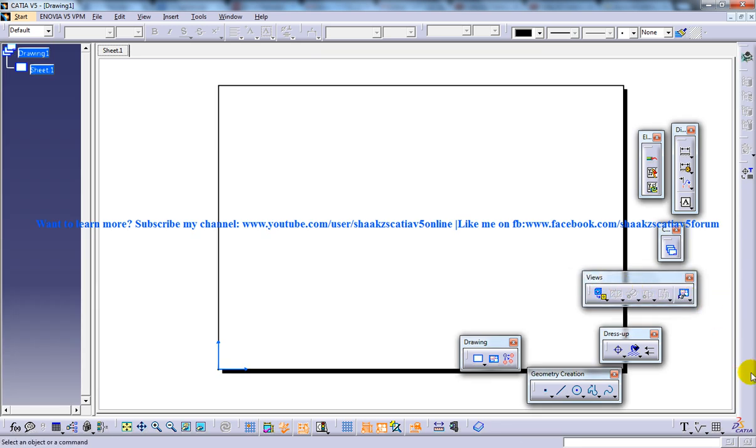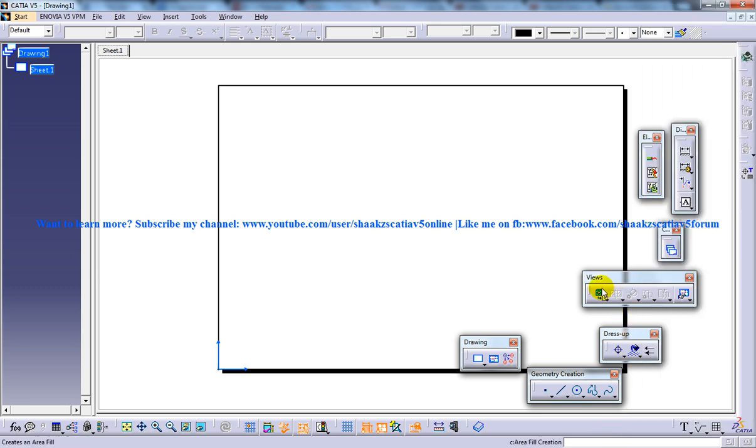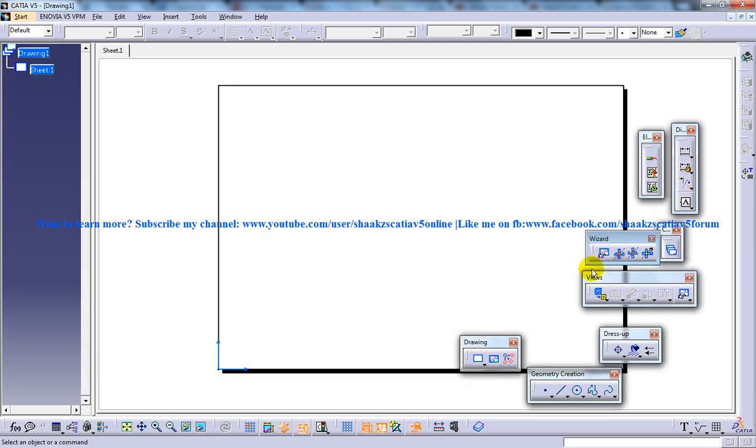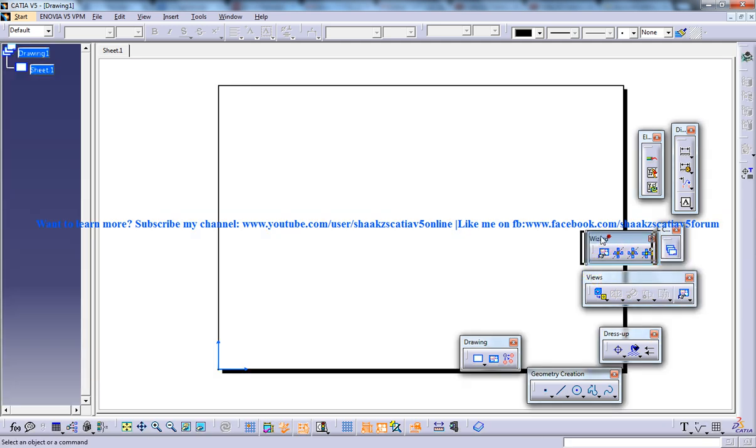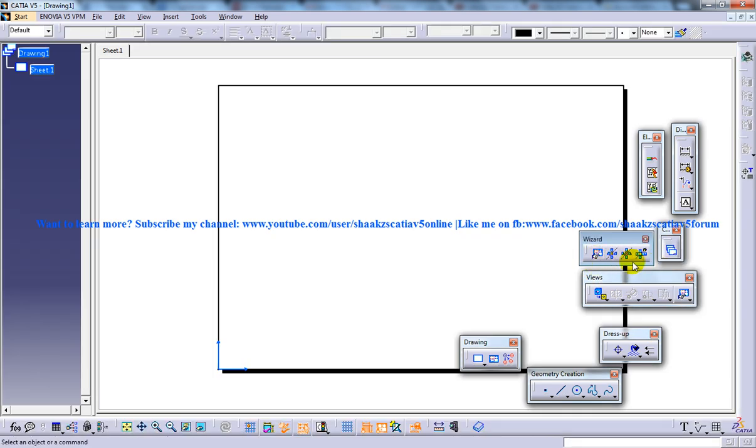If you cannot find it, you can always right-click and you can search it over here. So you can find the view creation wizard and you have the small dropdown over here.